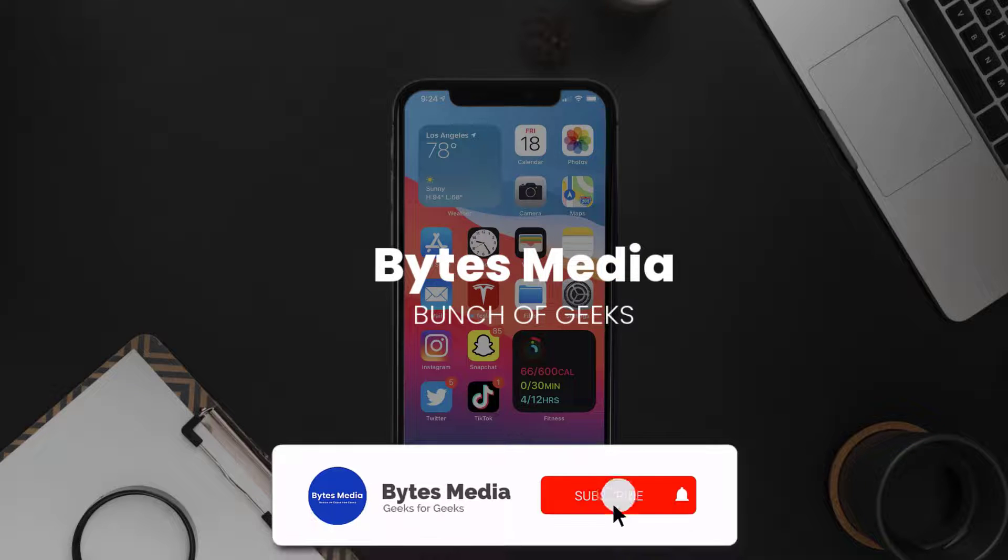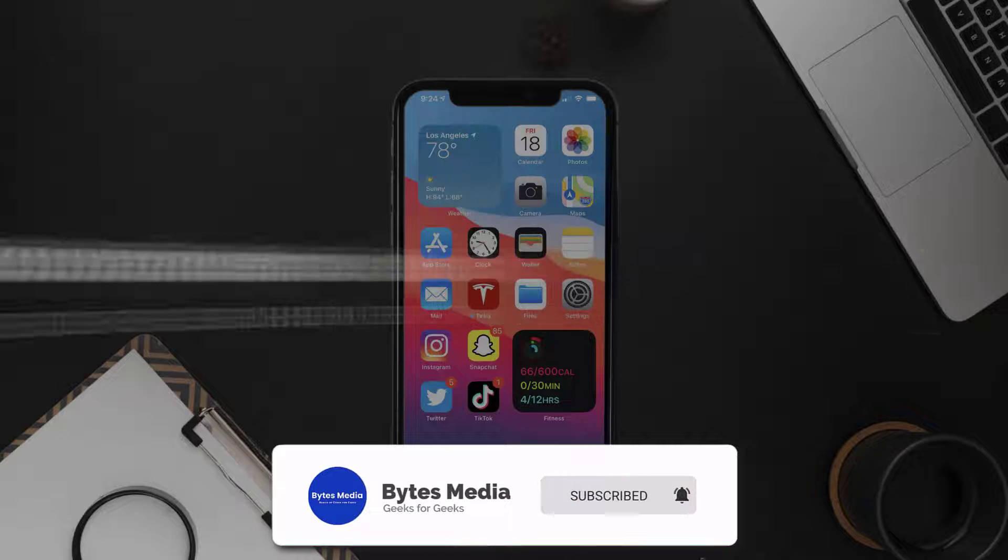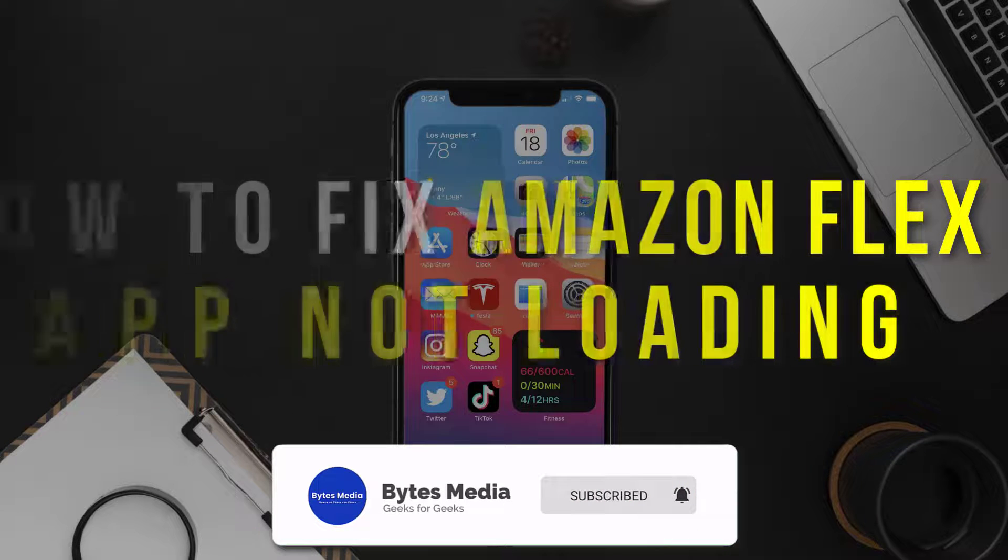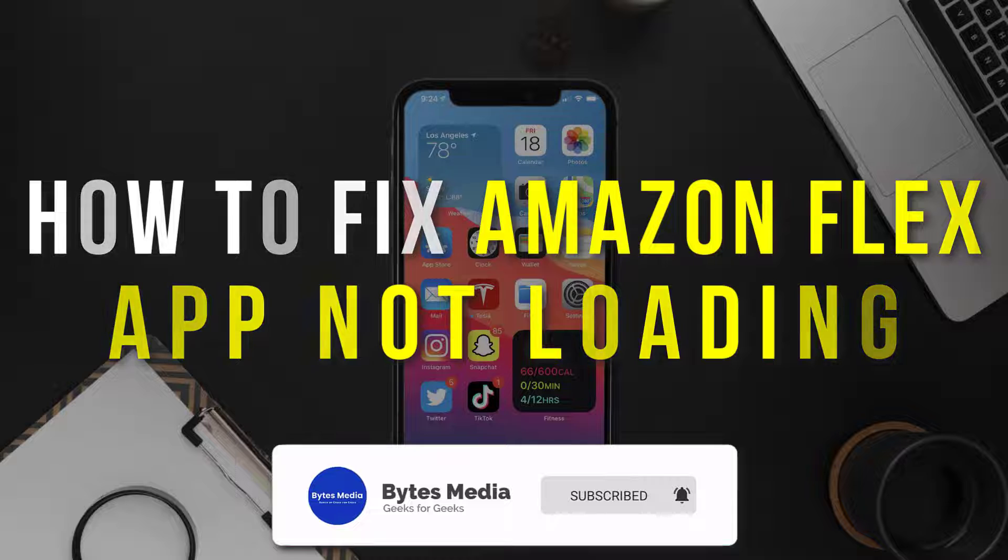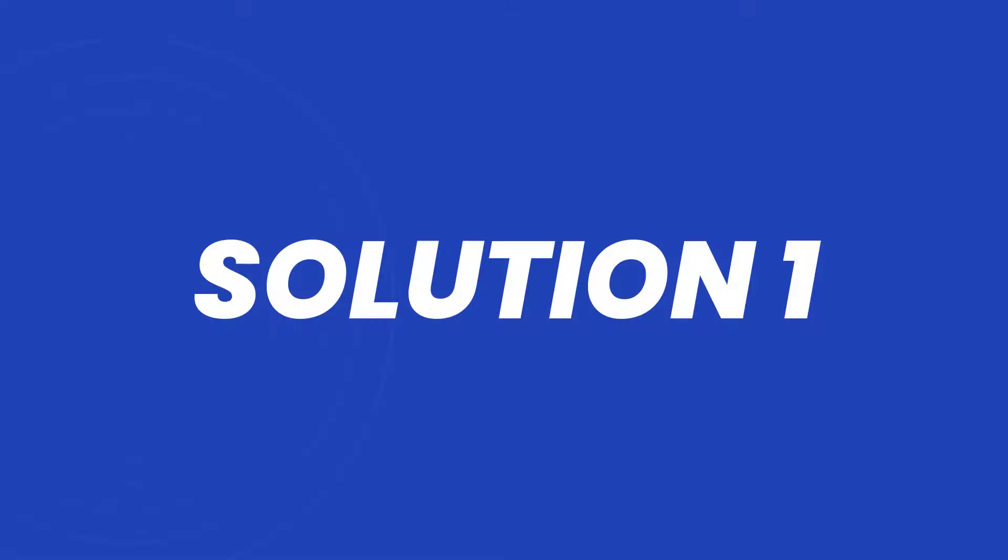Hey guys, I'm Anna and today I'm going to show you how to fix Amazon Flex mobile app not loading.